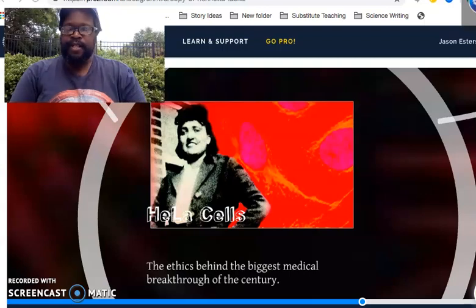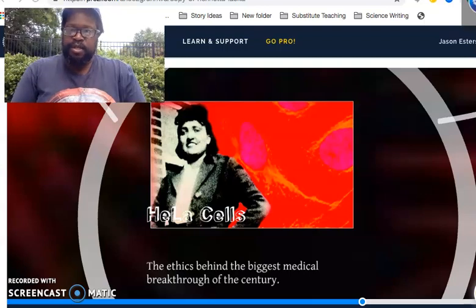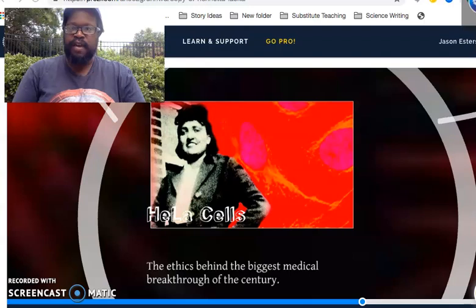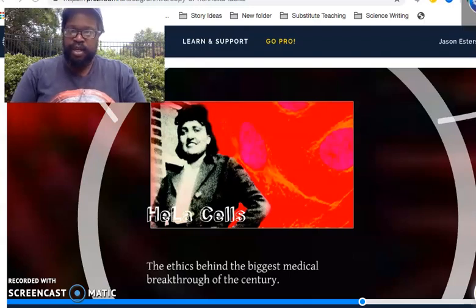Good morning, class. Glad to see you. Welcome to Canvas Week. Now that we have some of the technical difficulties ironed out, hopefully this can be a good experience for you.